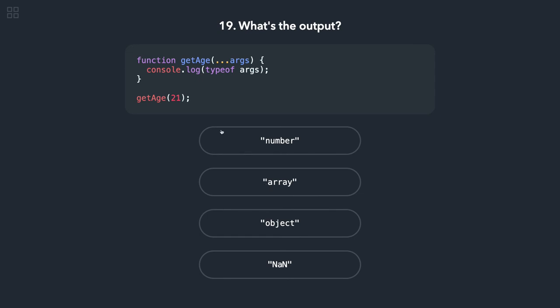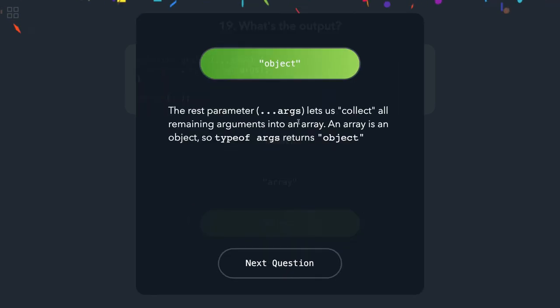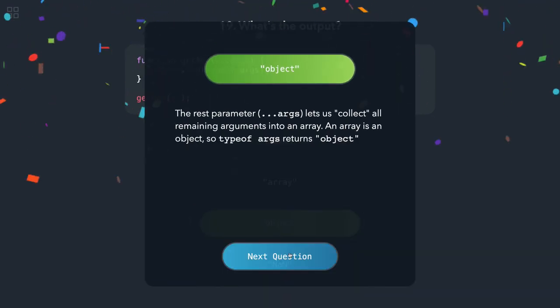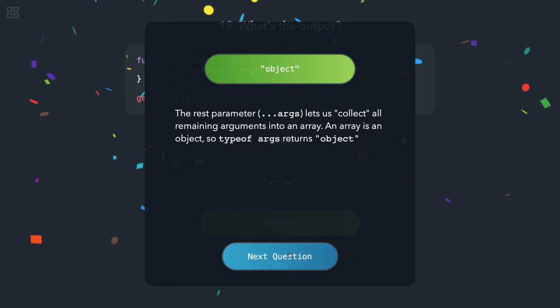Here what we are doing is, get is passing the number and arguments. So typeof arguments will always be an object. The arguments object looks like an array but it is not an array. You can iterate on it.